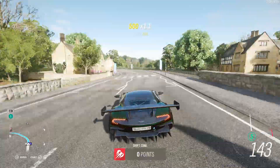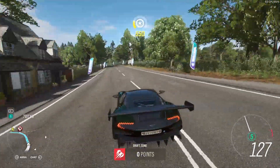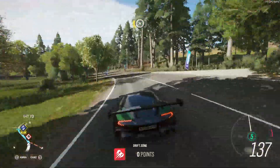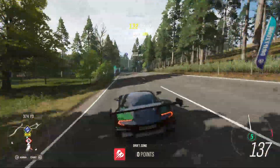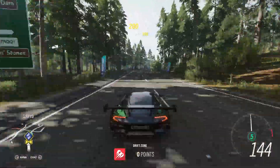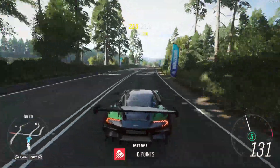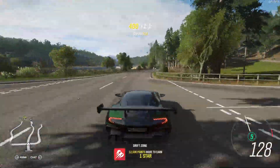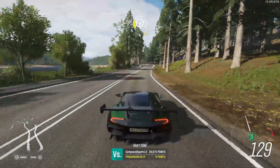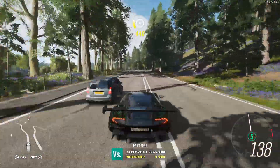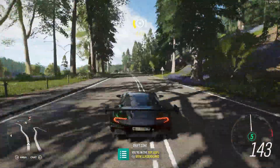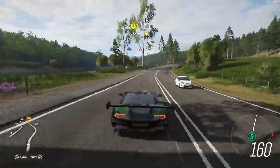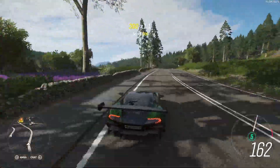The problem with using G-Sync and V-Sync together is that it still adds input lag and FPS drops. It adds stabilization, but there's a noticeable difference as soon as your FPS goes above — in my case 144 FPS — because V-Sync suddenly turns on and you'll have a little bit of input lag.